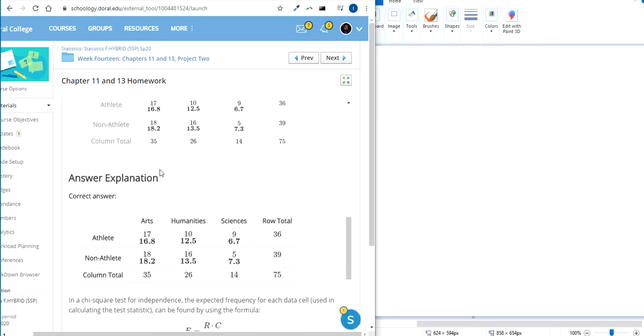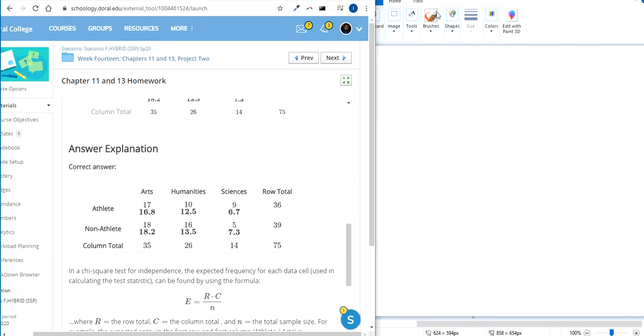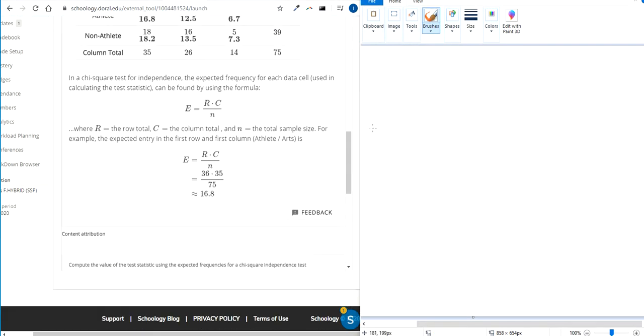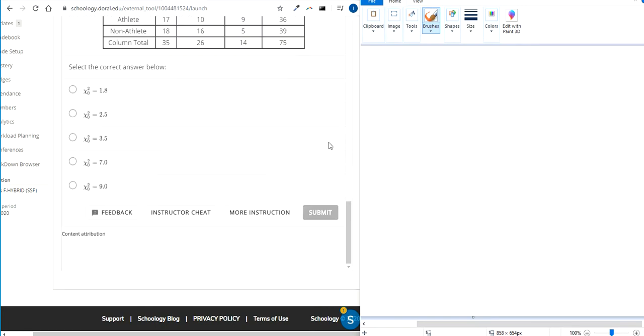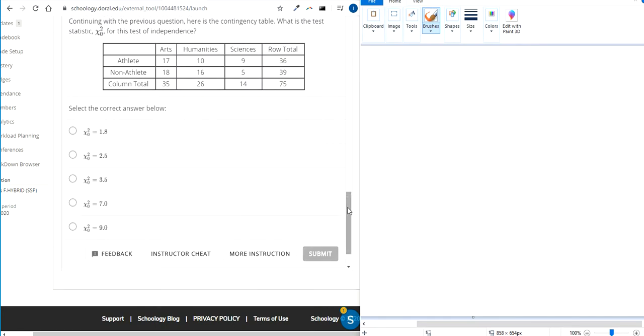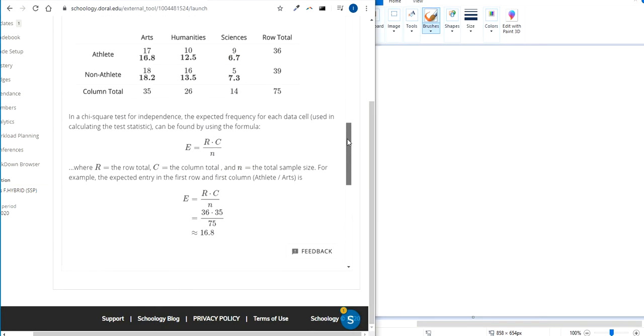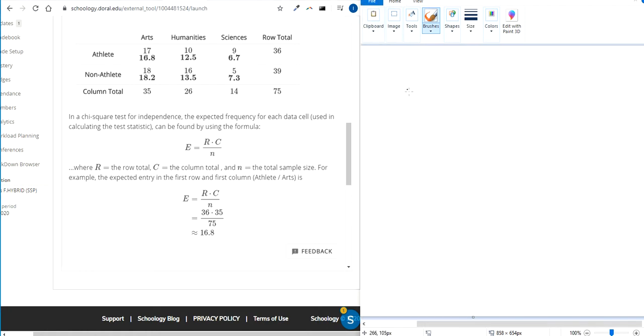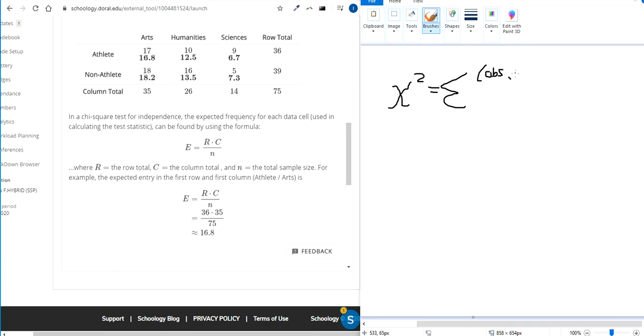So this is the expected value. To calculate the test statistic, which I think is the next part here, the test statistic is going to sound familiar to the goodness of fit test if you did that before. Here's my poorly drawn chi-square symbol. To find the test statistic, you sum up the observed values and subtract it by the expected values, square that difference, and divide it by the expected.